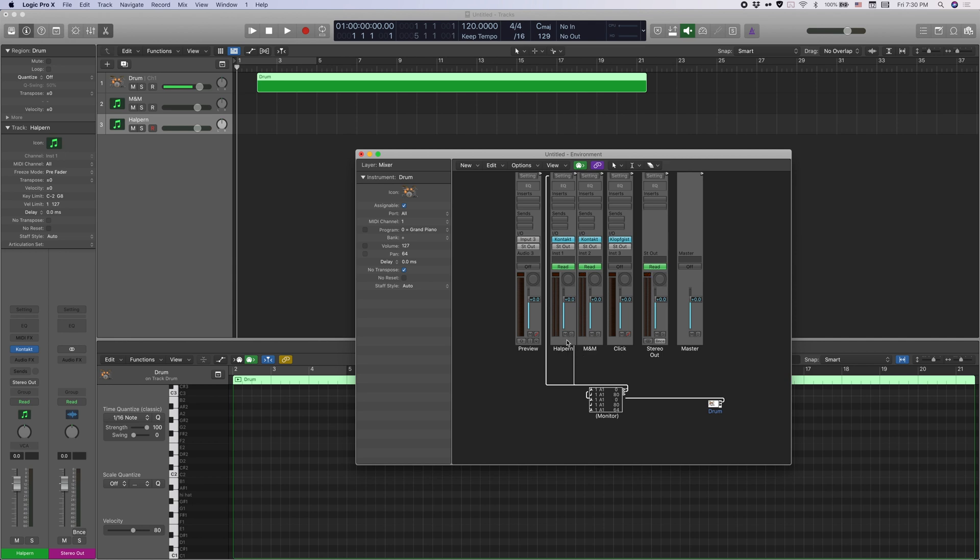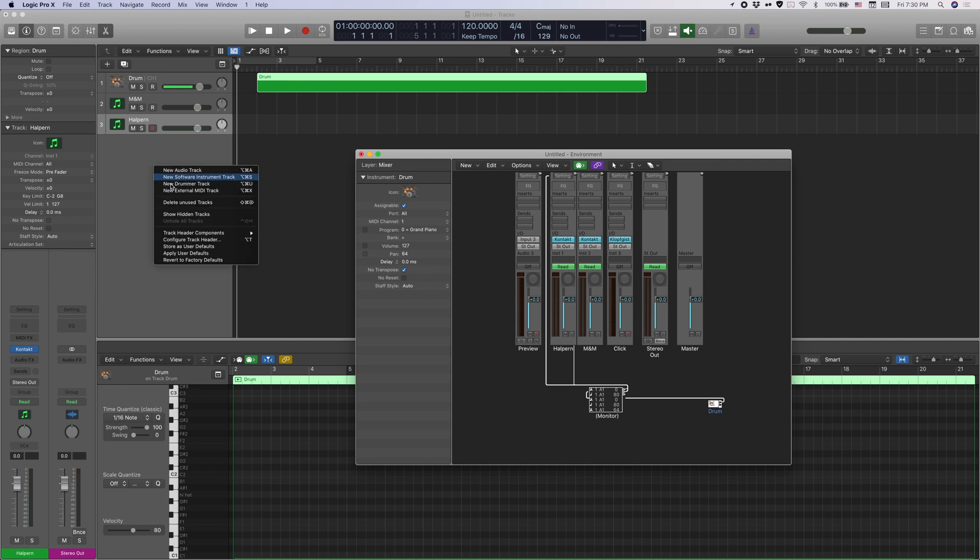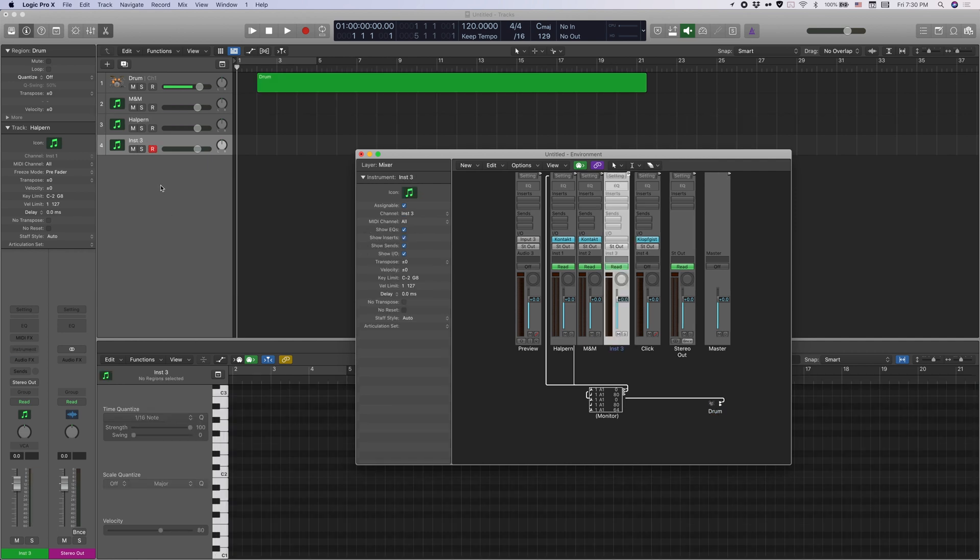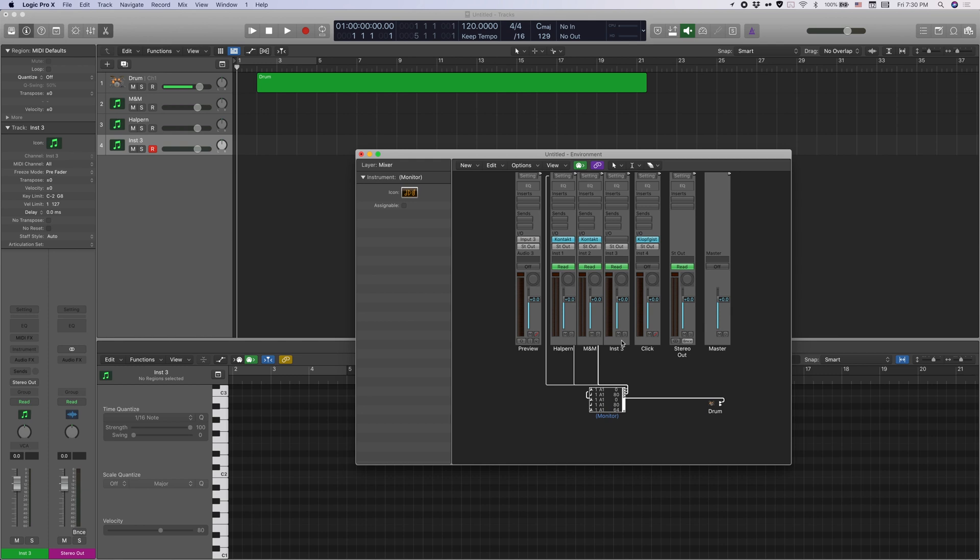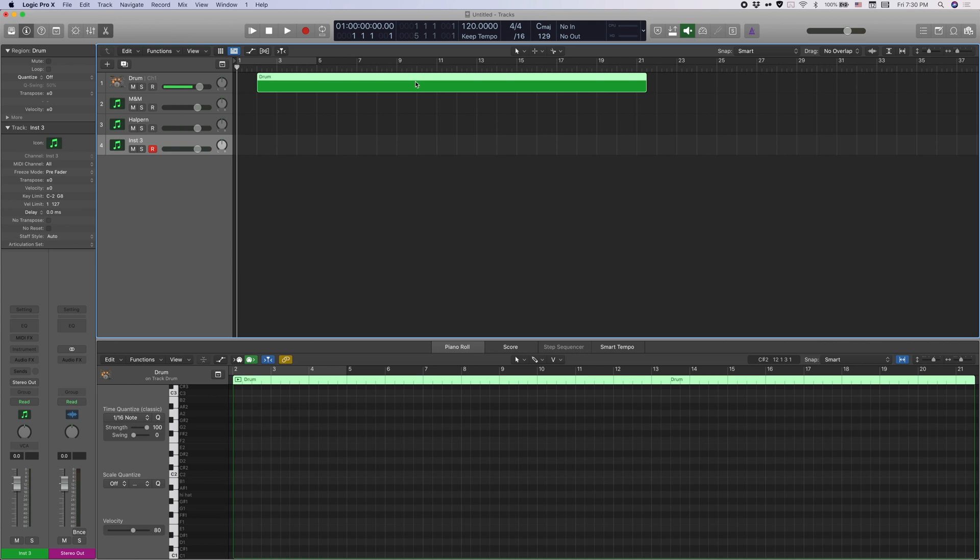So with the same logic, you can continue to create more software instrument tracks and continue to drag and drop the cables onto the new software instrument track. That's how you use one MIDI region to control several different sample libraries.